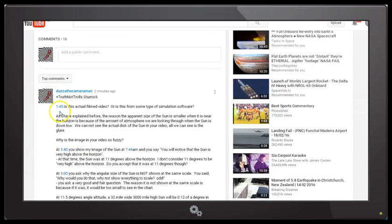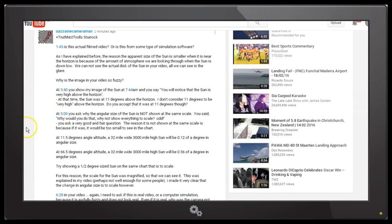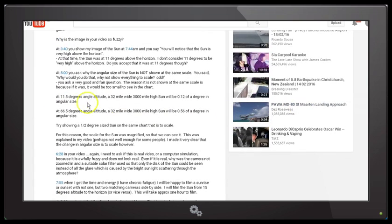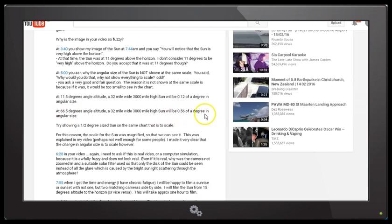So this video is getting quite long, but at 11.5 degrees angle altitude a 32-mile-wide, 3,000-mile-high Sun will be 0.12 of a degree in angular size, and at 66.5 degrees it will be 0.56 of a degree in angular size. Try showing a half-degree-sized Sun on that same scale.